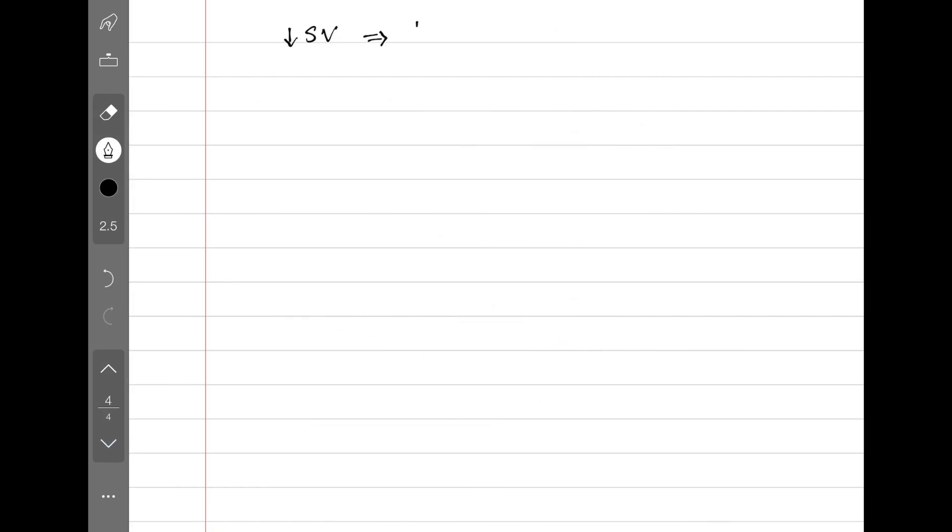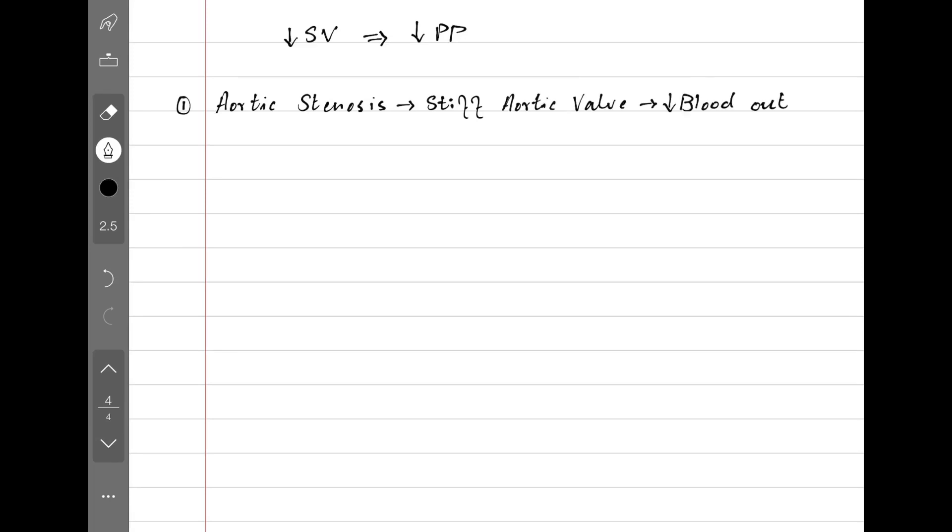Now let's look at some conditions that decrease stroke volume and cause decreased pulse pressure. Number one, aortic stenosis. Aortic valve is stiff, won't allow much blood to pass through. Heart fails to pump out enough blood, so we get decreased stroke volume and decreased pulse pressure.